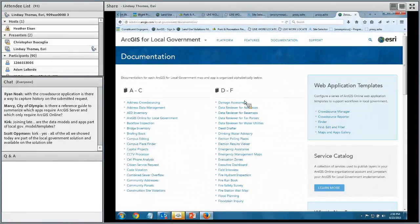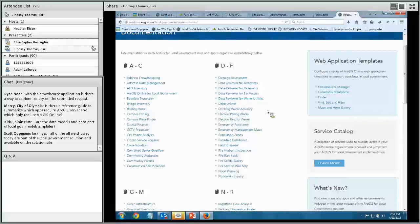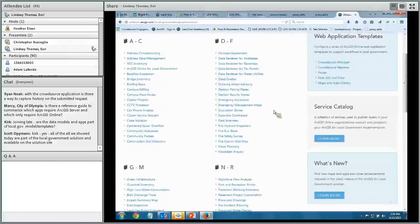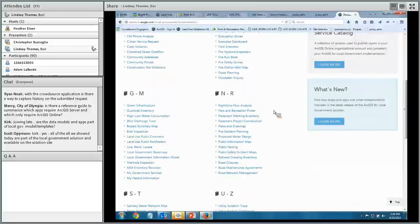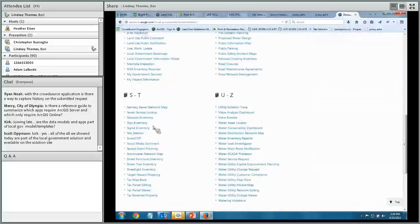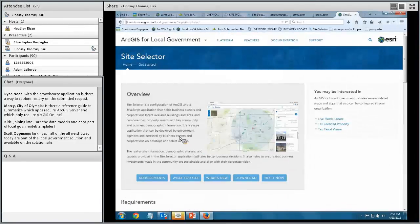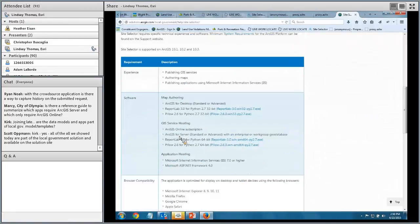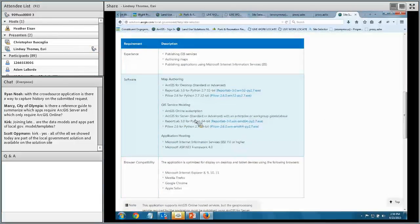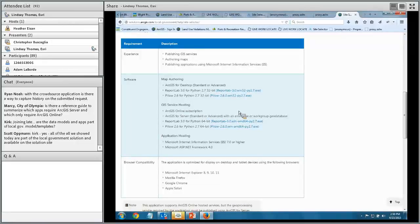For the Site Selector, you need an organizational account but also still require a server — specifically because of the geoprocessing service. To publish a geoprocessing service you need ArcGIS for Server. Additionally, you'll need an online subscription to take advantage of the geo-enriched services. So for Site Selector, you need both ArcGIS Online and ArcGIS Server to publish the application.